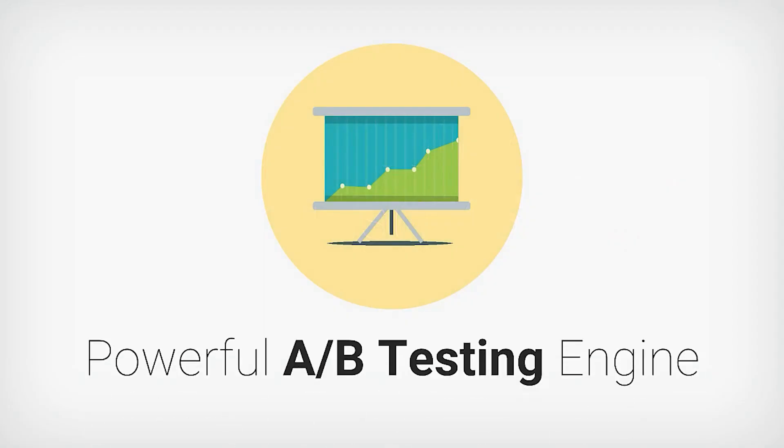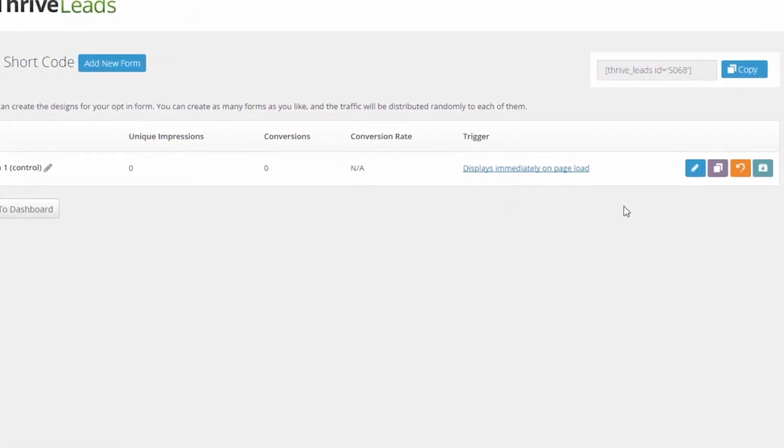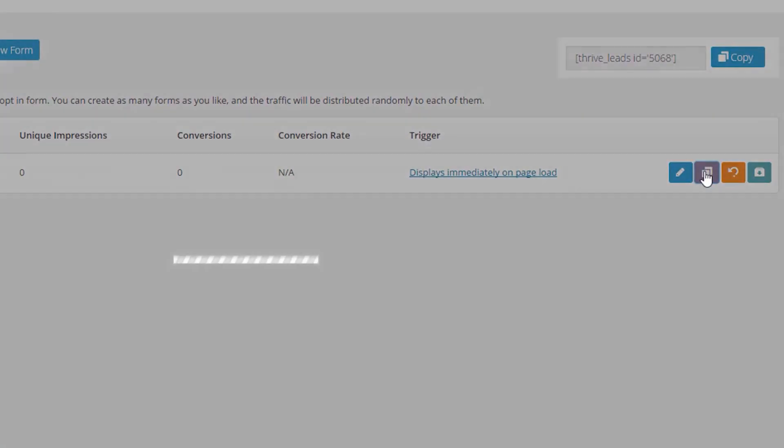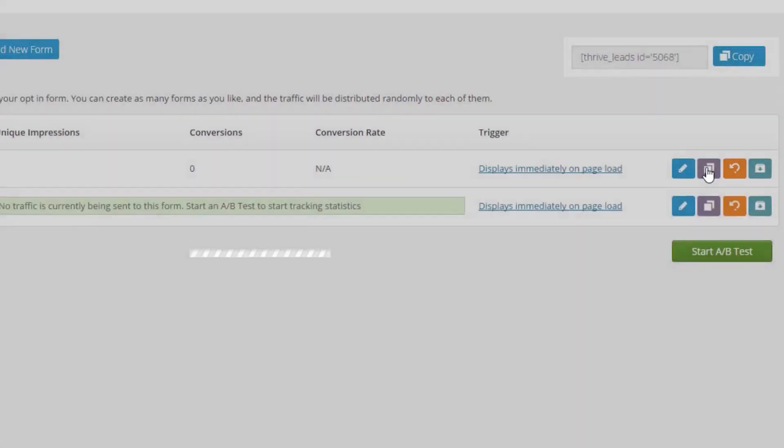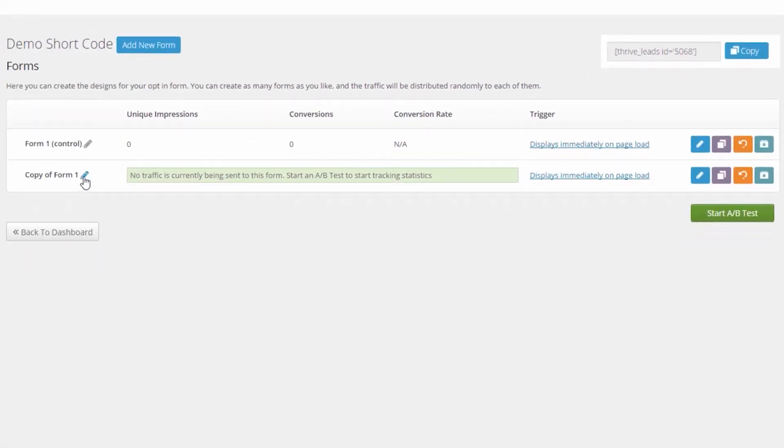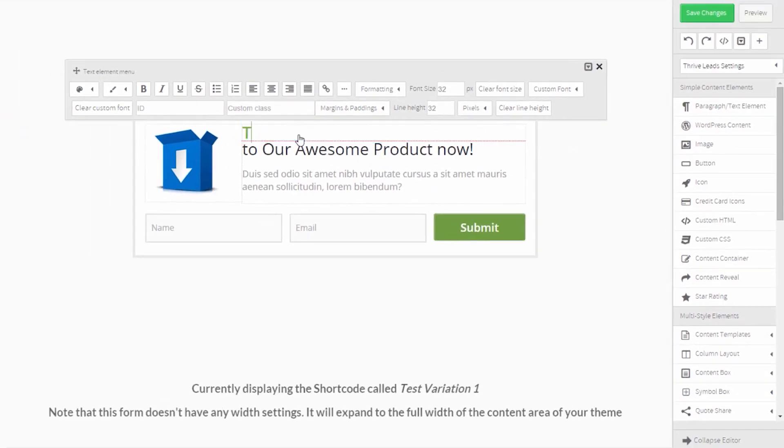Whether you're a blogger, marketer, or business owner, Thrive Leads is a must-have tool for anyone looking to generate leads and boost their online presence.